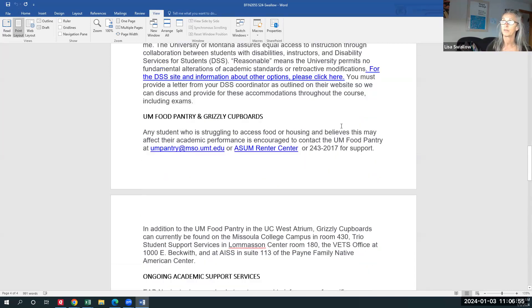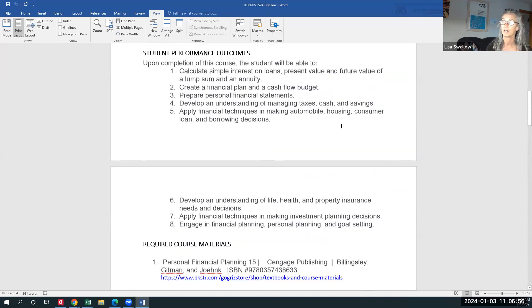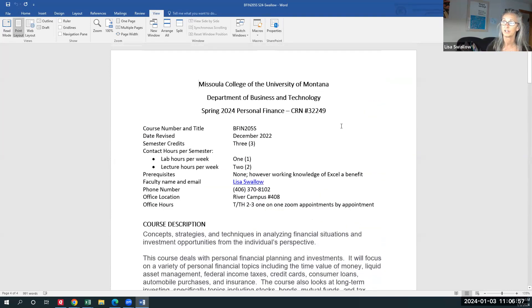The grading scale is a straight 90, 80, 70, 60. I'm sincerely hoping that this video was helpful for you, and that you enjoy the class and learn a ton about empowering yourself around your own finances. We will see you soon — take care, bye!